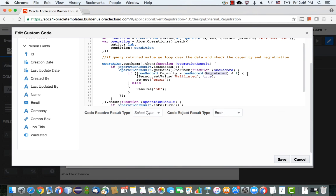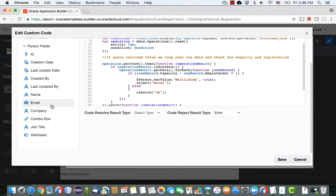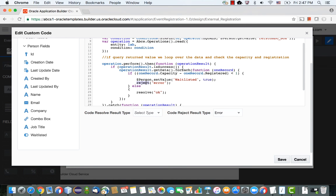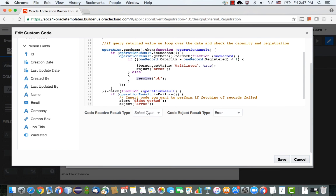If we don't have space, we set the value of the wait listed field to true. To get this expression, you click the wait listed field to get its value, then switch it to set and provide the actual value. Then we return from this function with a reject operation, meaning the check for space failed — we return false and the error message says you're on the wait list. Otherwise, we return with a resolved result, meaning validation passed and we continue with the success flow.